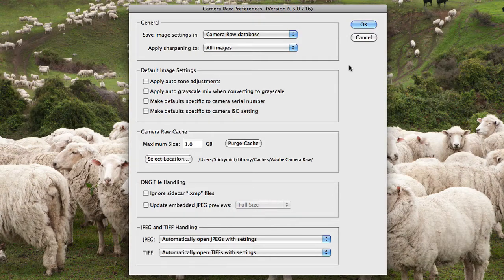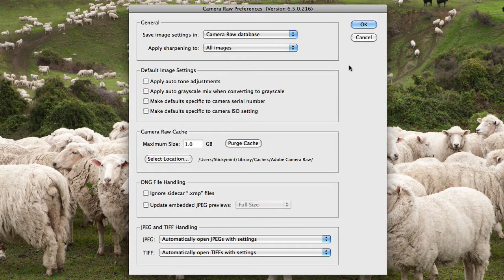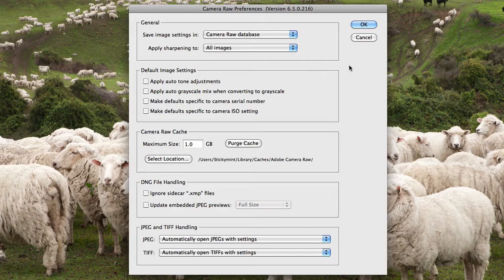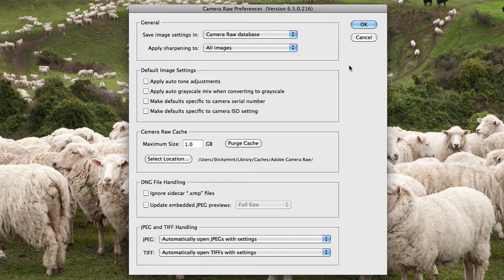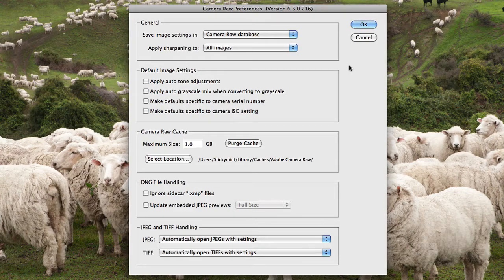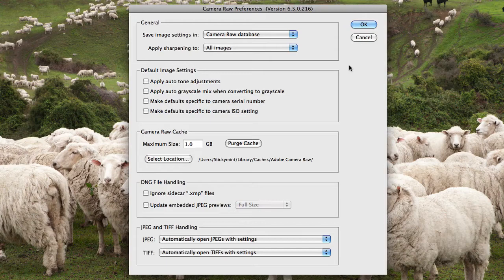But when you open up a file that's set to ISO 1600, you can choose that those settings aren't applied to that file. Because, for instance, that file may be a lot more noisier and you don't want the same sharpening applied to that ISO setting.